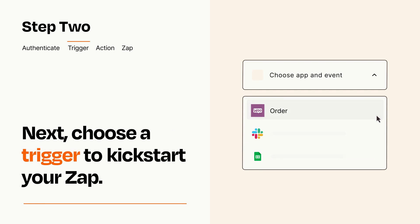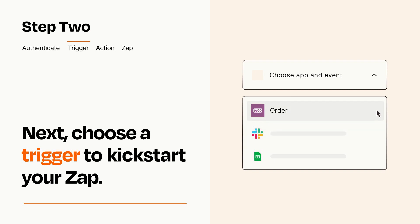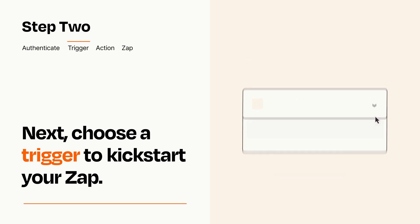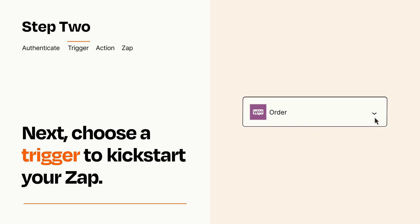Now let's set up your trigger, which is the event that starts your Zap. Pick the trigger event that you want from the list. When you set up this step, your Zap will pull in test data from your trigger app that you'll see later when setting up your action app.